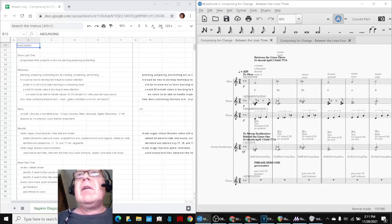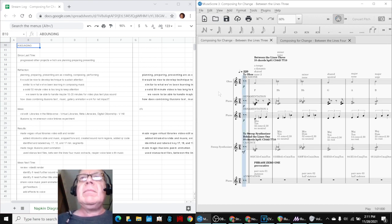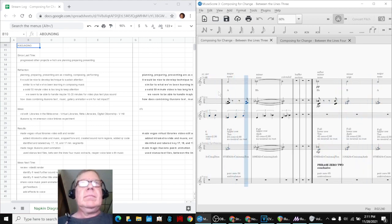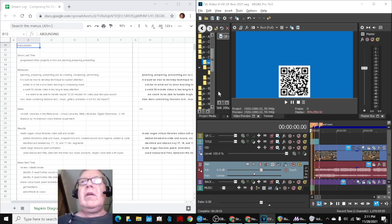Okay, we'll start here. This is Between the Lines 3, beginning. And this is the beginning of our new video edit.